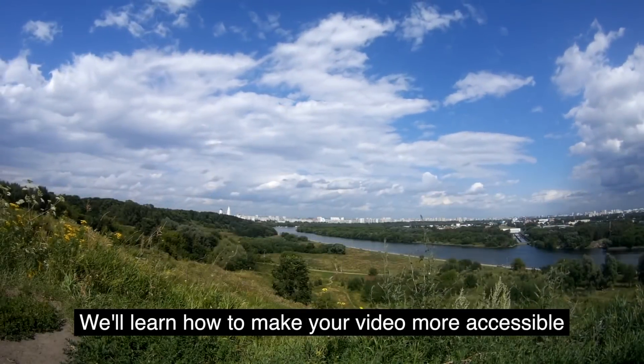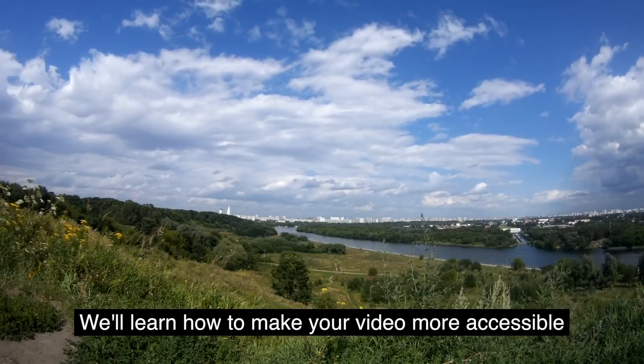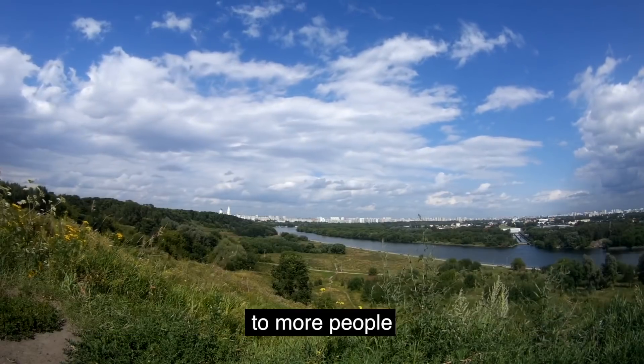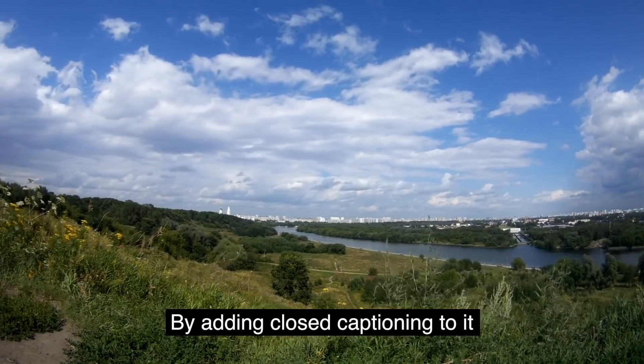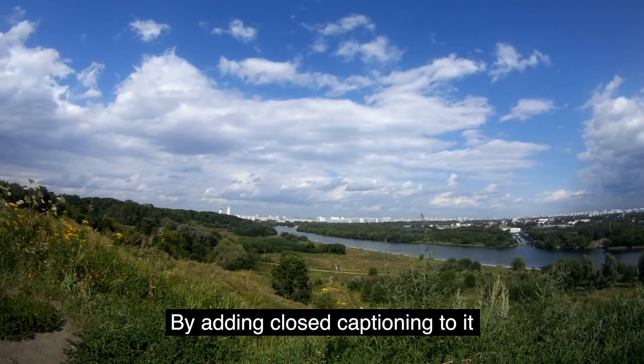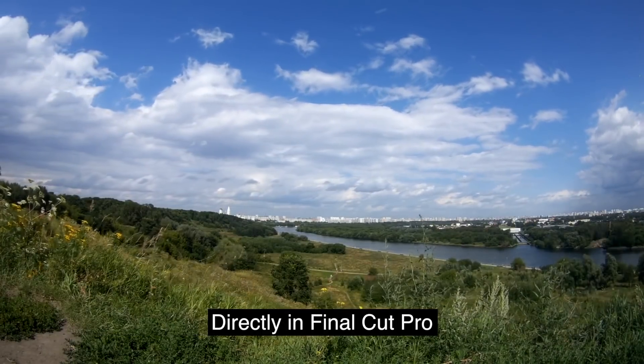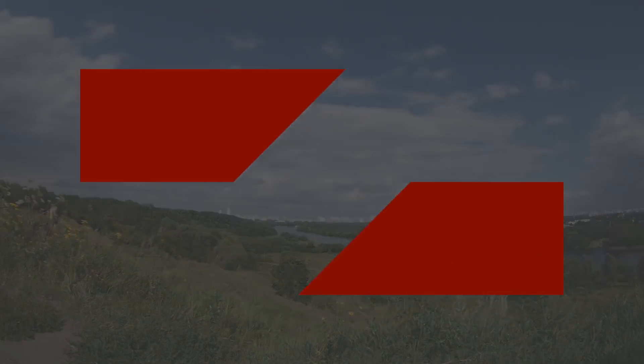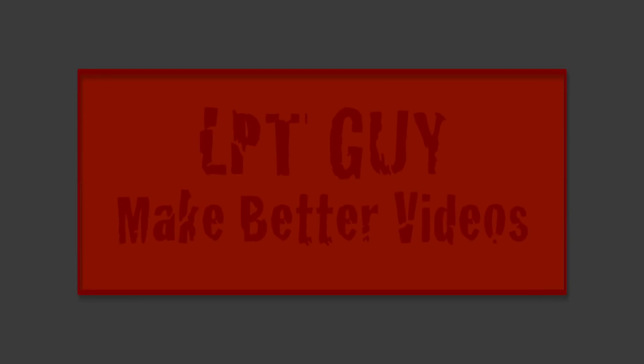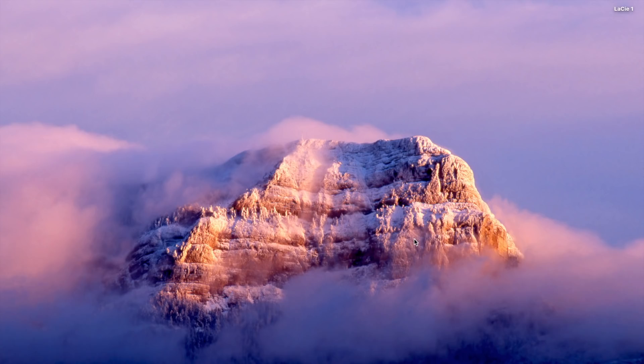In today's video, we'll learn how to make your video more accessible to more people by adding closed captioning to it directly in Final Cut Pro. Hey guys, how's it going? Welcome back to my channel for another Final Cut Pro tutorial.